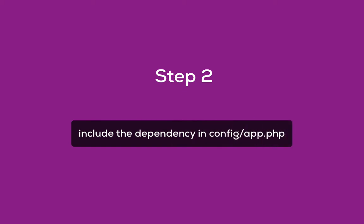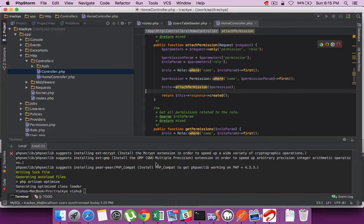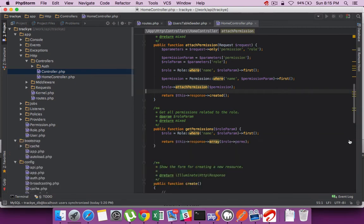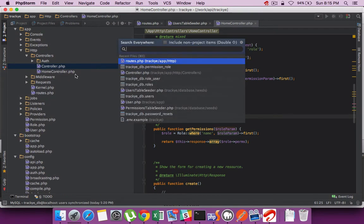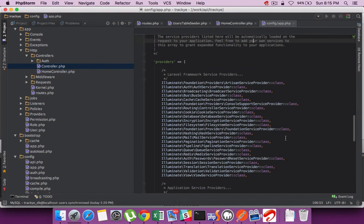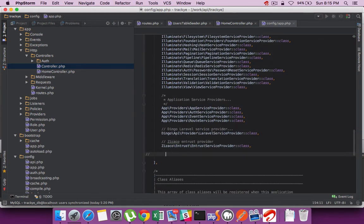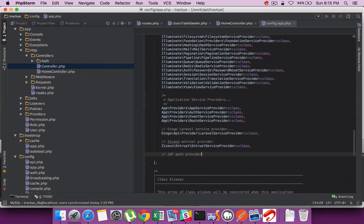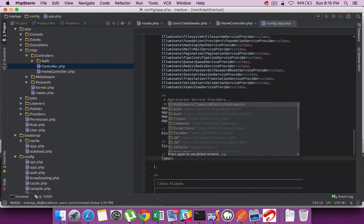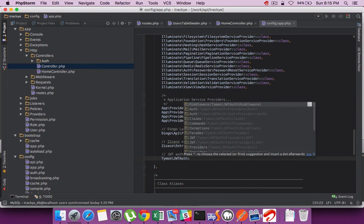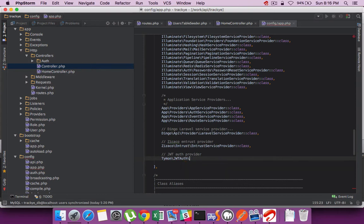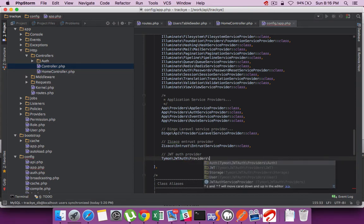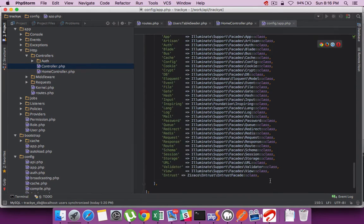Once done, the next step is to include the dependency in the config app.php file. Provide the service provider reference and also add the aliases.